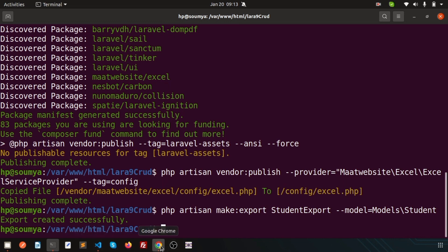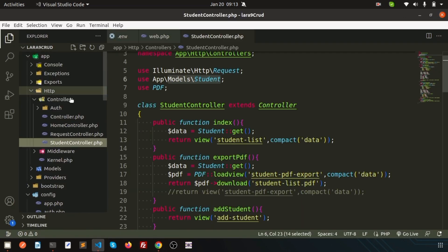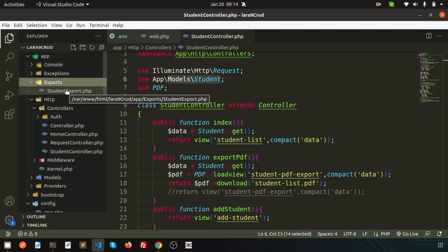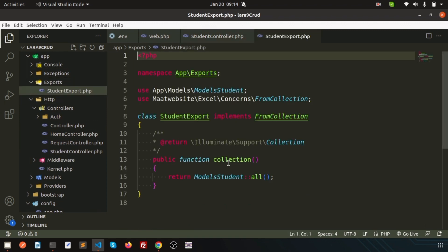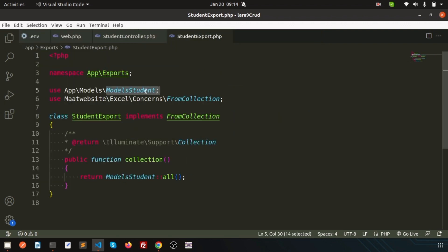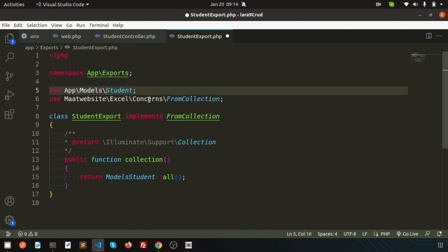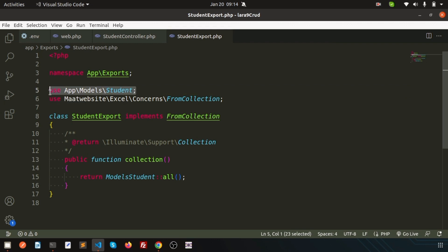In Visual Studio Code, you will see a new folder called 'Exports' with the StudentExport class inside it. Since we added the Student model, it shows 'App\Models\Student'. You can manually add this or add multiple models if you need relational data.